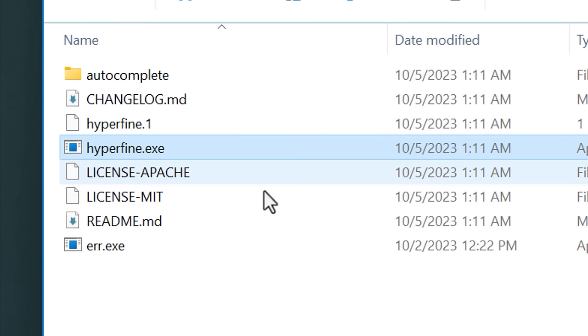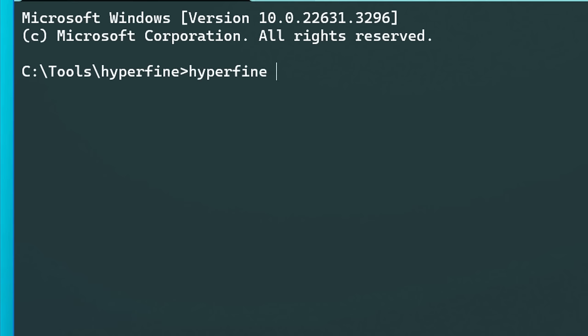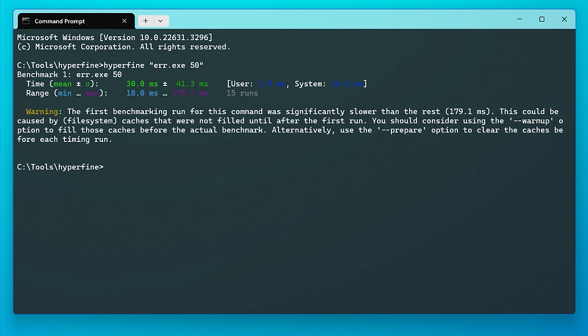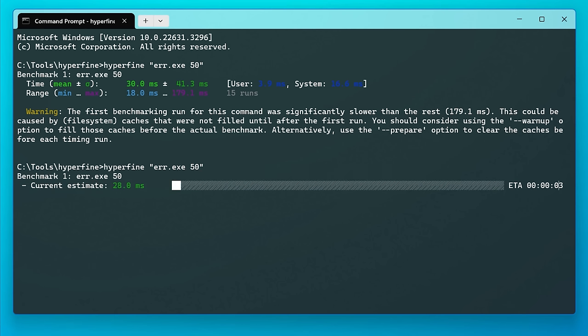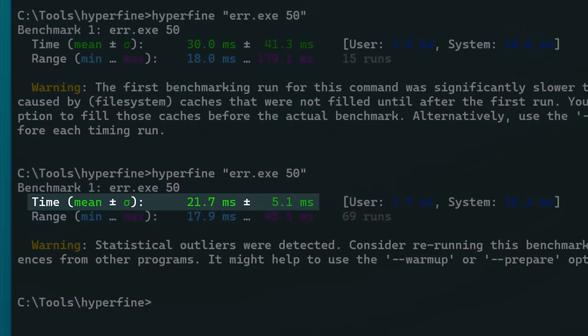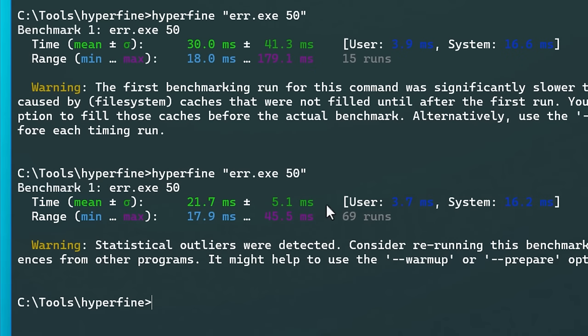Finally at number 11, we have an interesting tool called Hyperfine, which is for benchmarking the speed of other command line tools. Say I want to see how long it takes to run error.exe — I do 'hyperfine' and then put in whatever command you'd normally use, like the path to it and any parameters, then hit enter. It will run a whole bunch of times and spit out the results — in this case averaging around 20 milliseconds. It might be helpful if you want to optimize a tool you use often by trying different settings.